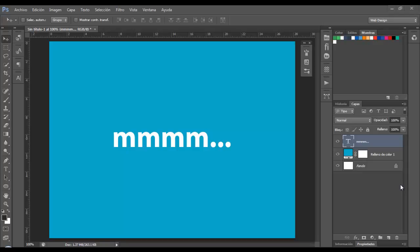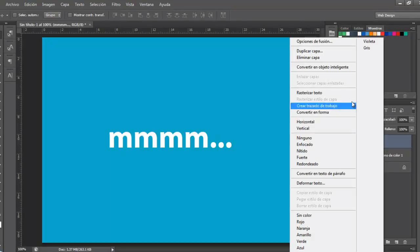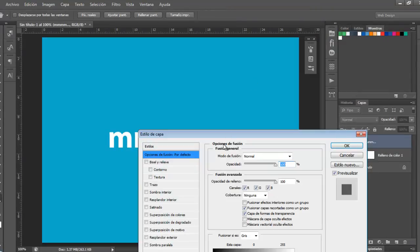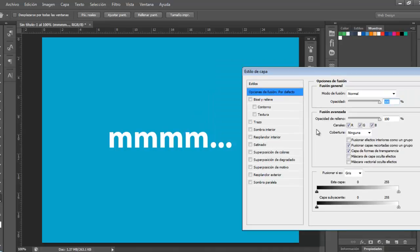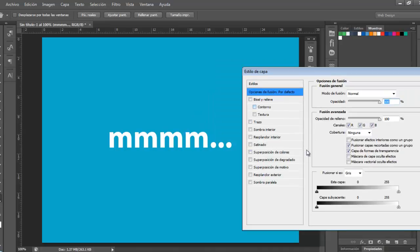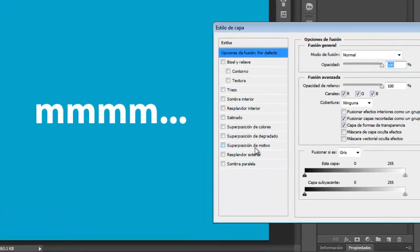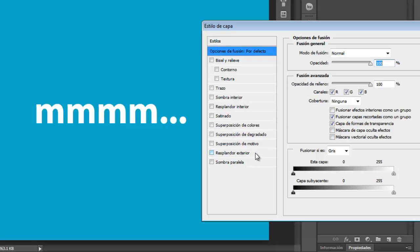So this is so easy to do. I already have a text here prepared and now I'm going to apply a blending option. This is in Spanish but you can find the option, I think it's outer glow.